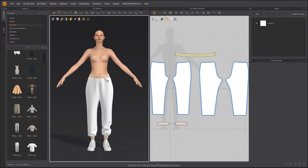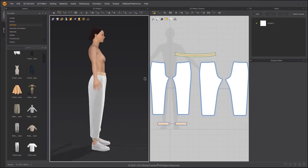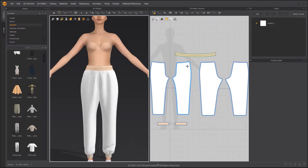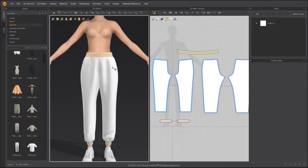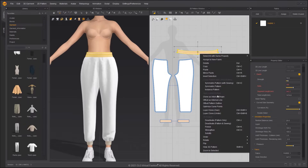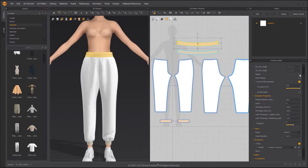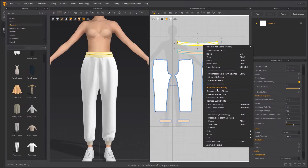To fix the position of the waistband, you can press W and click the garment to add a pin. Select the waistband and Layer Clone over. Uncheck Elastic and Bond on the cloned waistband, and remove linked editing.